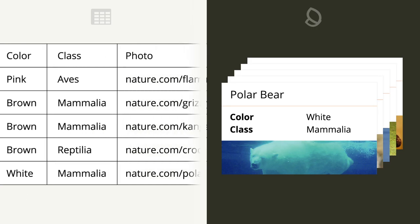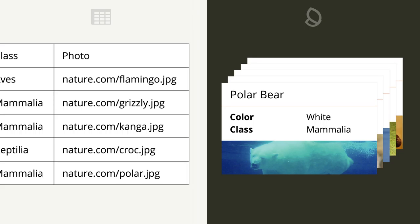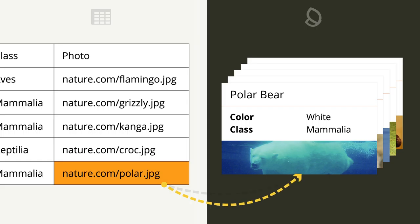Another great thing to note is that if your spreadsheet contains URLs that point to image files on the internet, during the import, Cilk will automatically grab those images and attach them to your data cards.